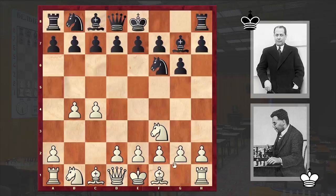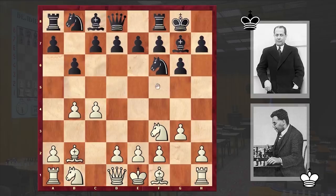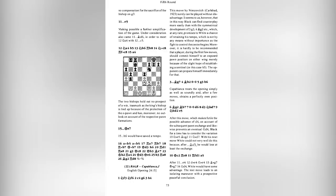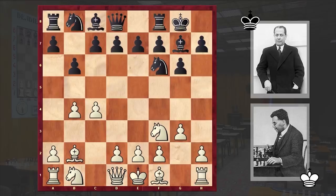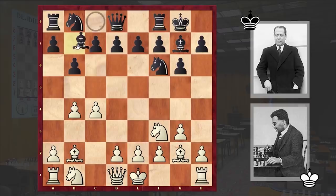Meanwhile in our game we have Bg7, Bb2, black castled kingside, g3, b6. In his book New York 1924, Alekhine writes: Capablanca treats the opening simply as well as soundly and after a few moves obtains a perfectly even position. The upcoming comments provided by Alekhine are also taken from that book. We then have Bg2, Bb7.